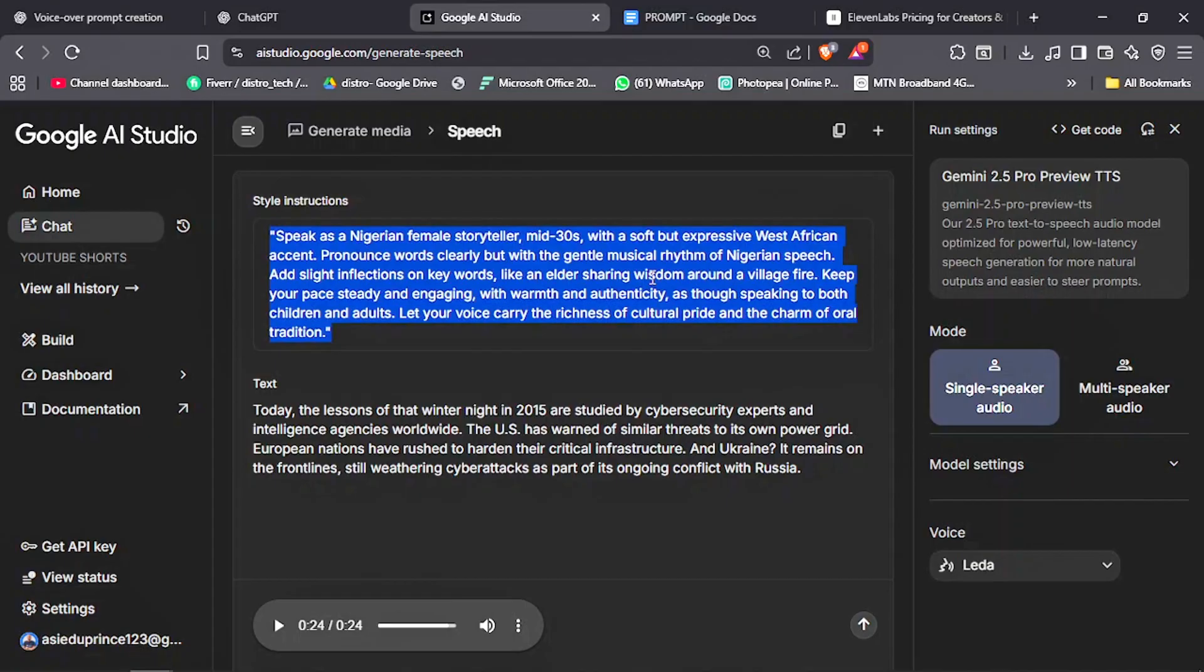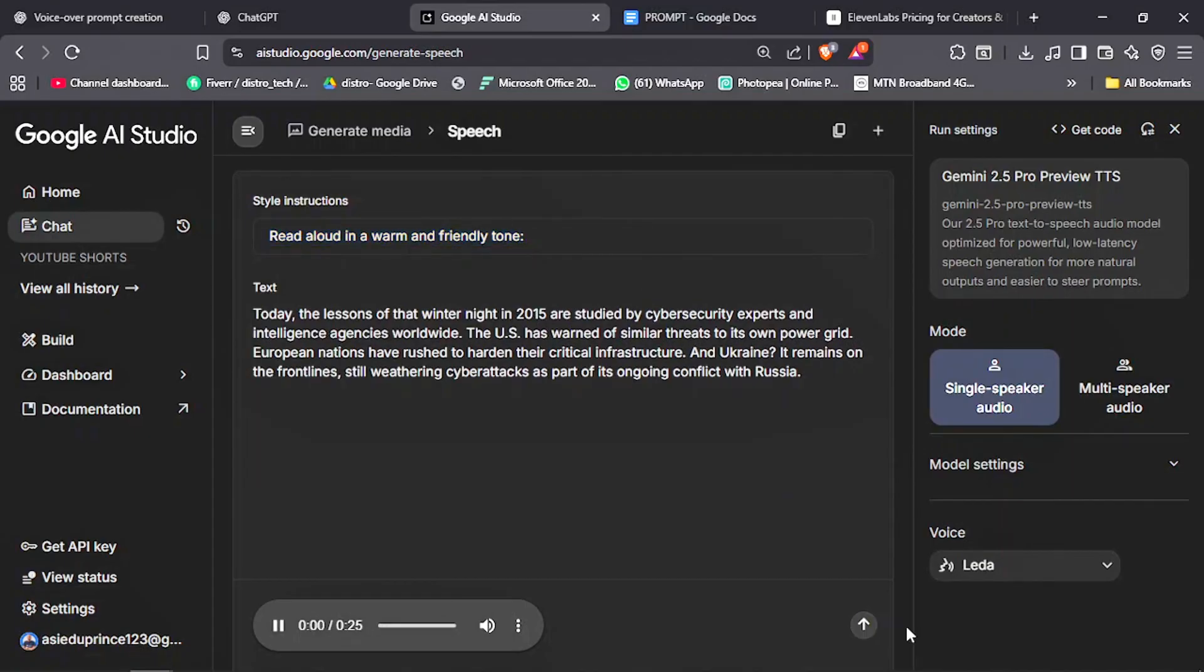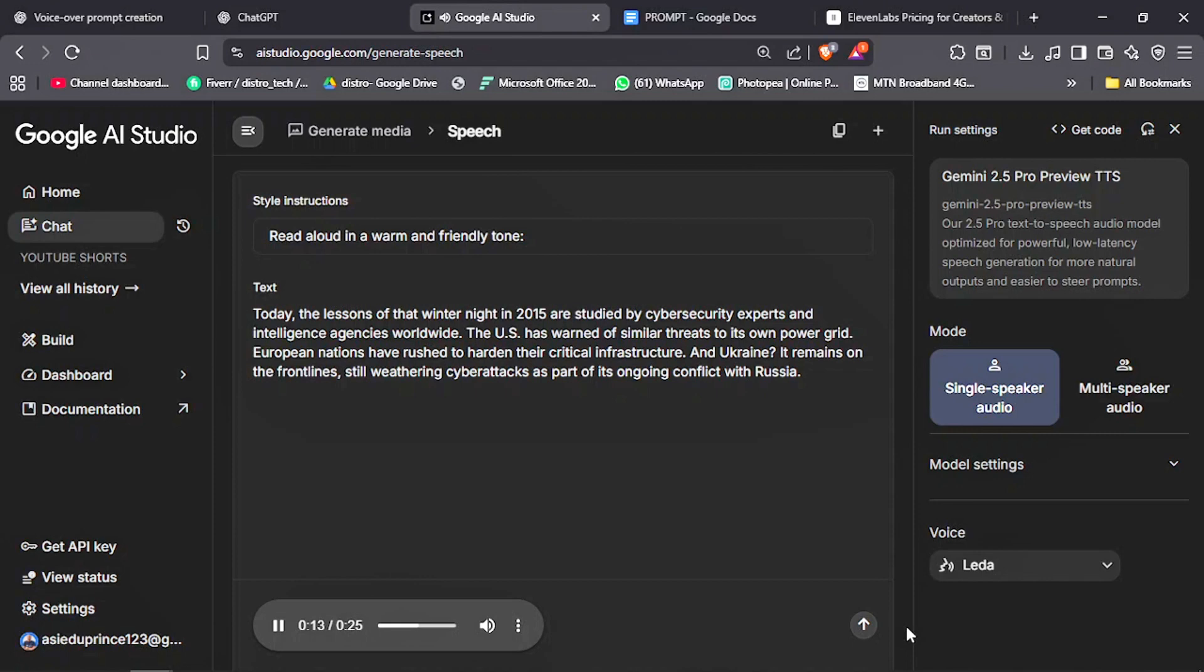This is the default voice character. 'Today, the lessons of that winter night in 2015 are studied by cybersecurity experts and intelligence agencies worldwide. The U.S. has warned of similar threats to its own power grid. European nations have rushed to harden their critical infrastructure. And Ukraine?'